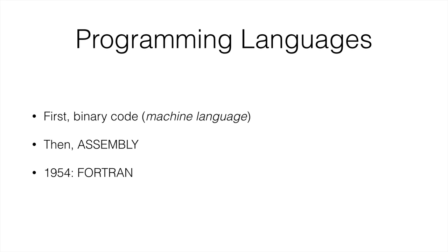So that was Fortran in 1954. And after that, we started getting a lot more languages. We started getting C, we started getting Smalltalk, and stuff like that.